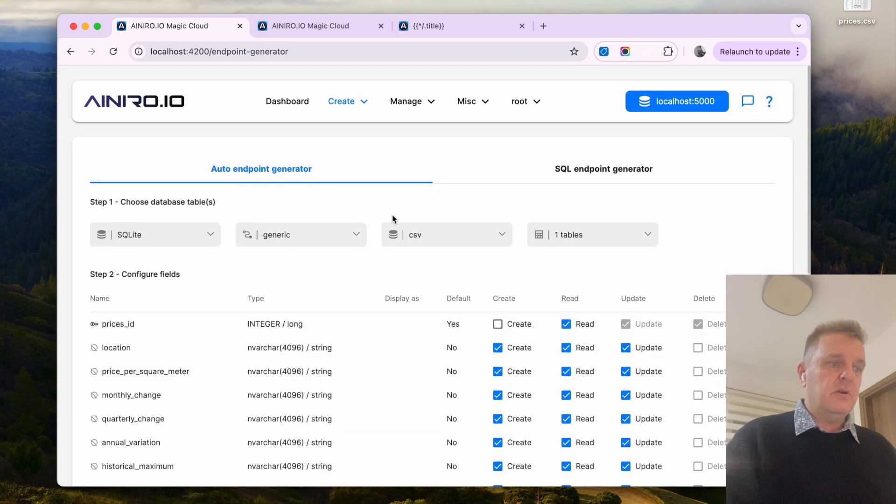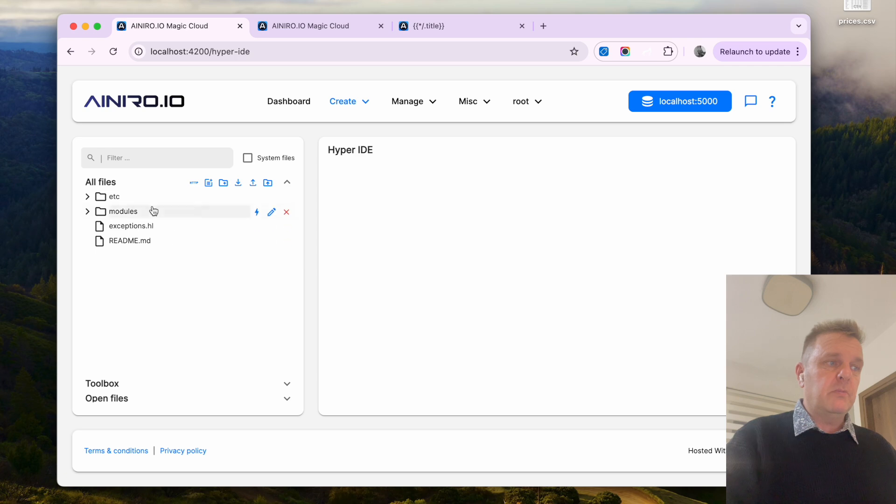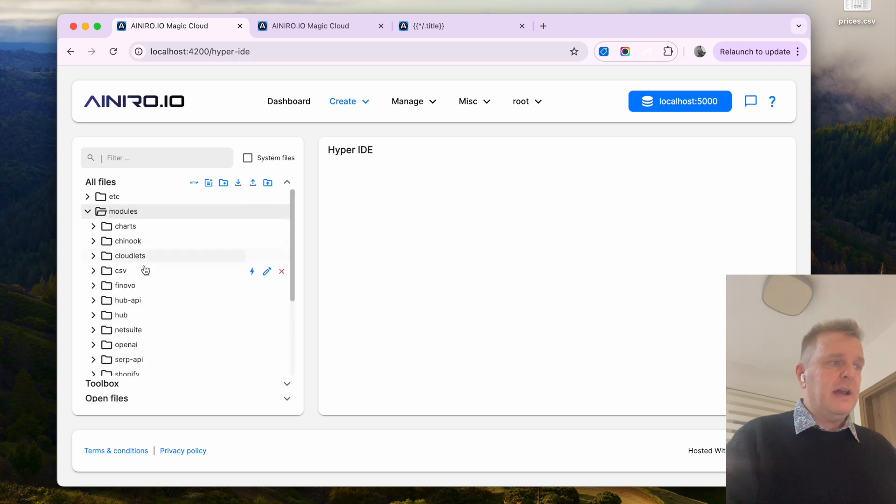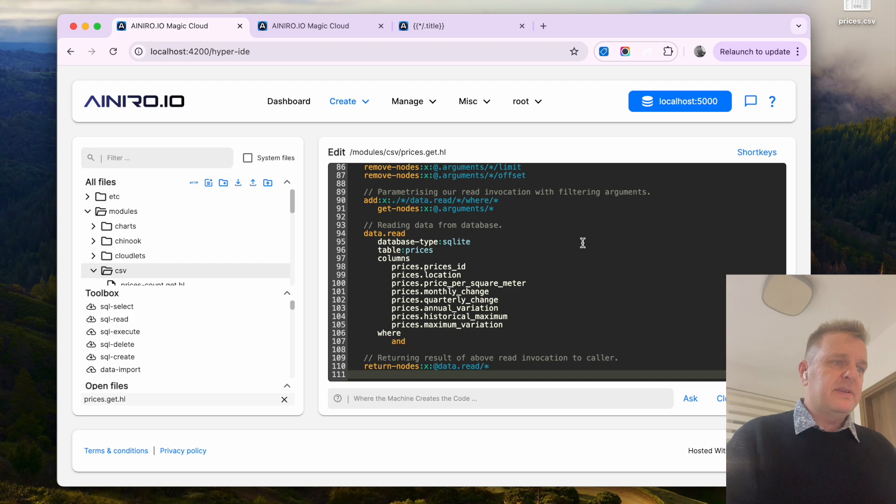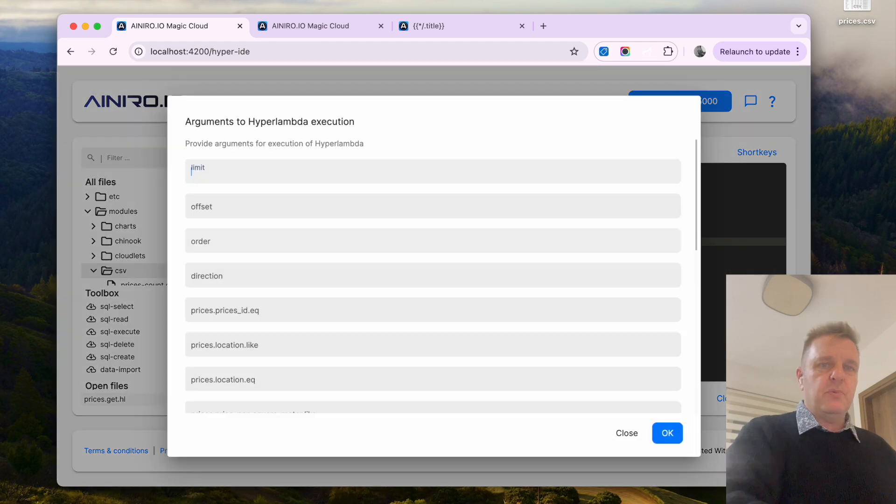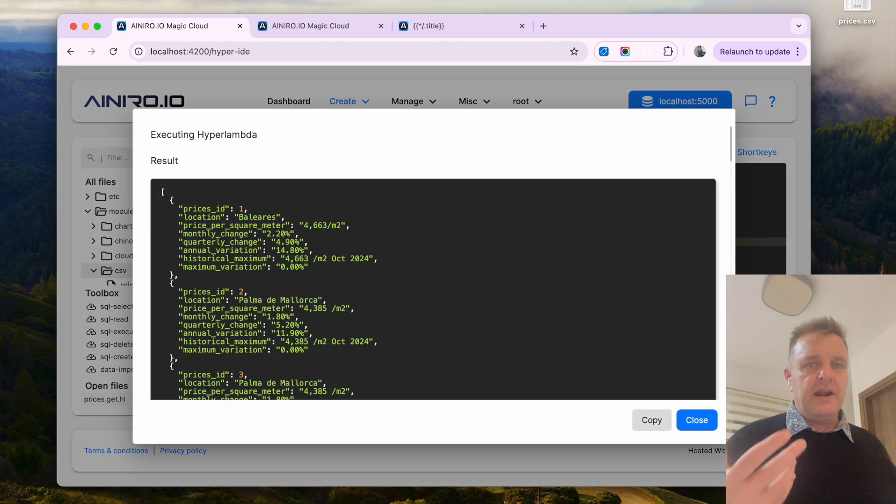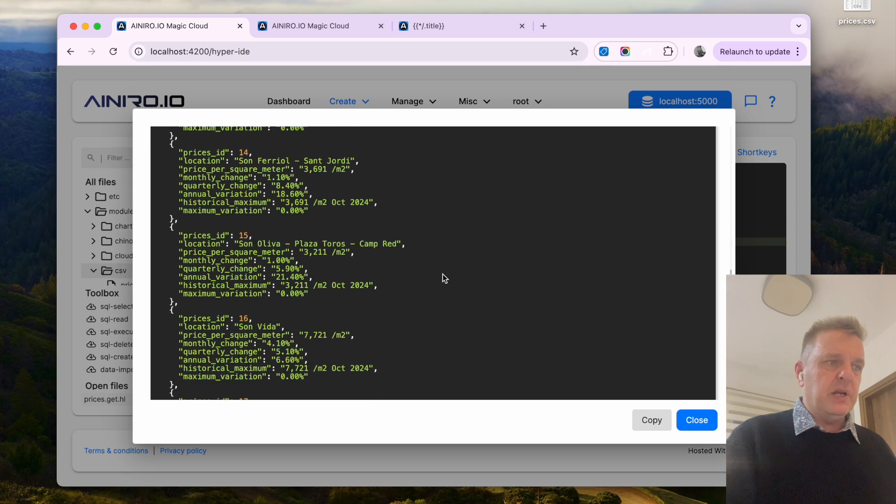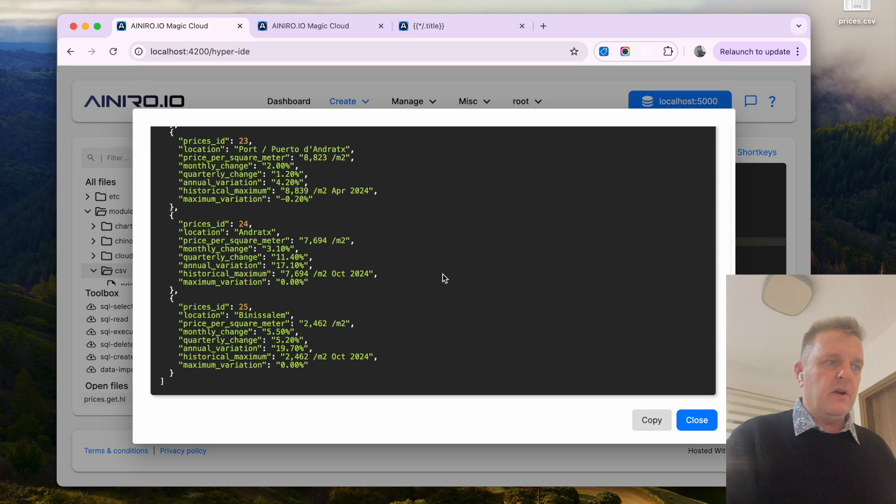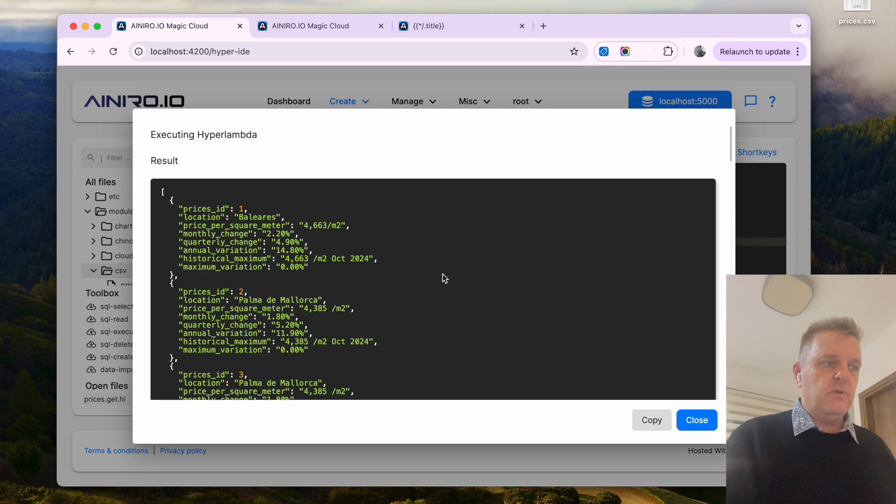Now I got 265 lines of happy lambda code automatically created for me and I can have a look at them inside of my CSV guy here now. If I for instance choose as the prices.get.ll and I invoke it you will see I get by default 25 records returned back to me from the server.